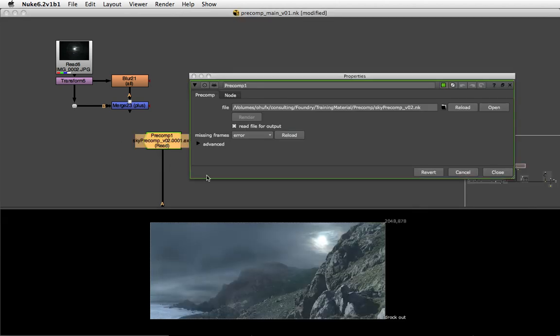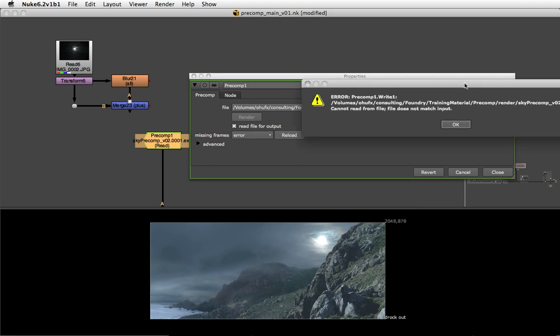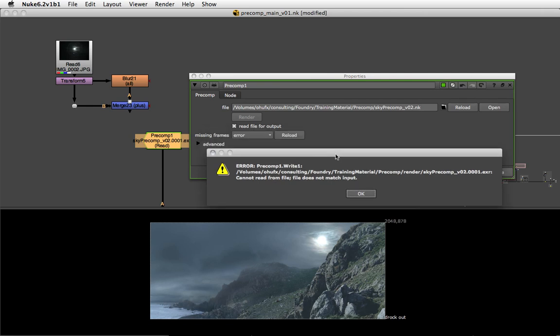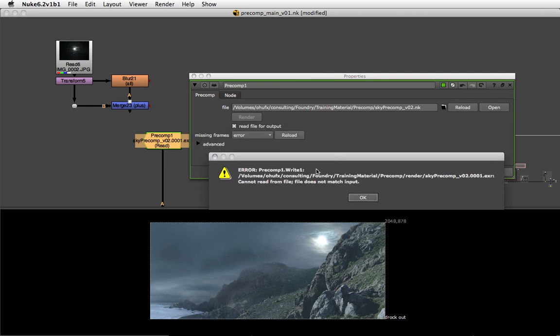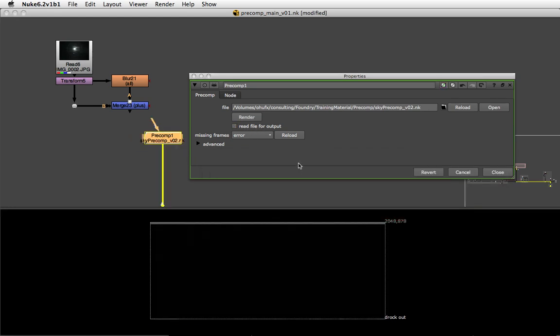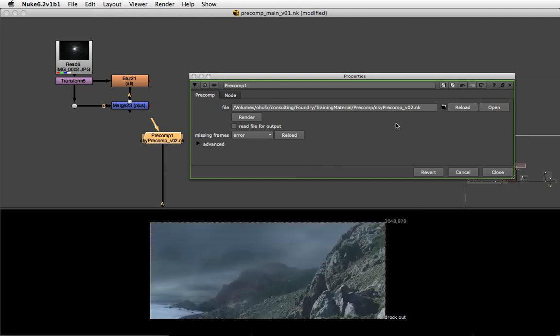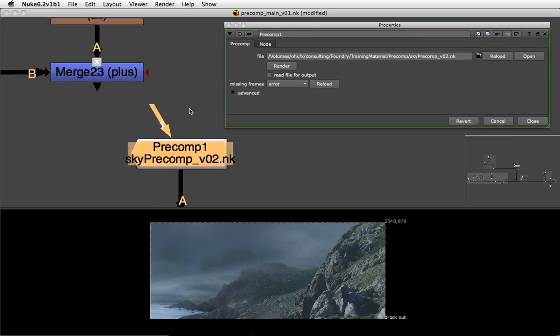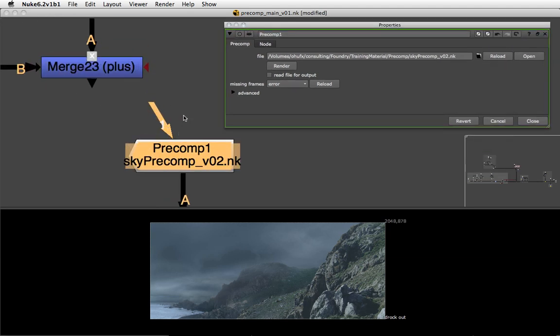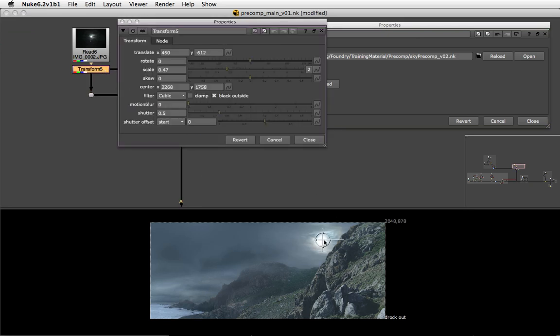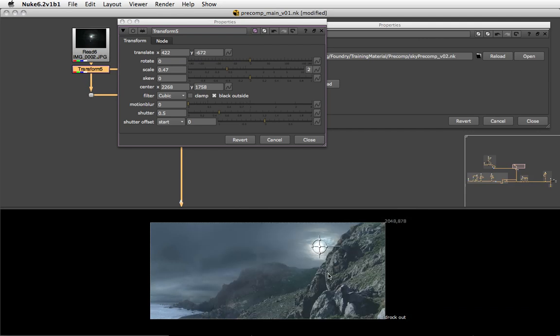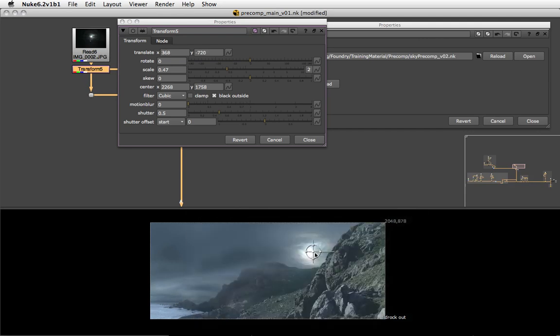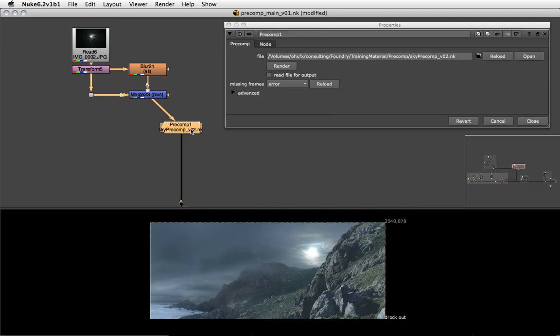Back in our main comp, I'm just going to hit reload and we'll see two things. First, we'll get an error because the precomp script has changed on disk and therefore its rendered file may be out of date. What you should be doing is uncheck Read File For Output to make sure that you're reading the up-to-date precomp script on disk again. Now that we added an input node, we also get the new pipe, so we can now plug the moon in here in our precomp script and keep control over it in the actual main comp, but it's being combined with the precomp script.